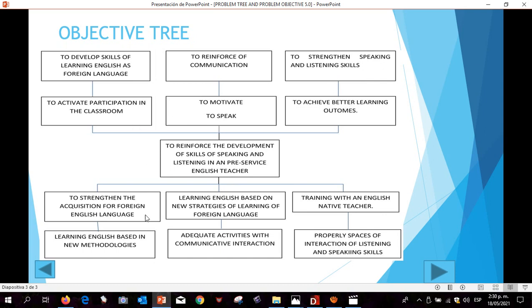The first means is to strengthen the acquisition of the foreign English language, and the first specific objective is active participation in the classroom. Moreover, the second means is learning English based on new strategies of learning a foreign language, and the second specific objective is to motivate students to speak.